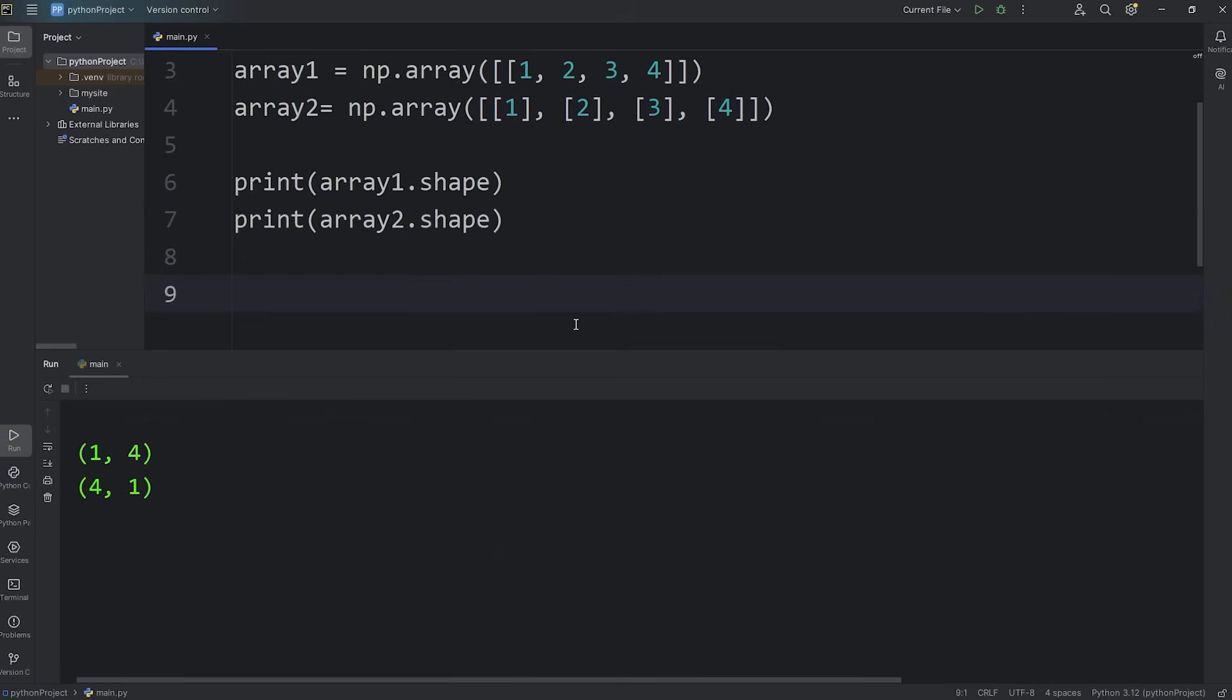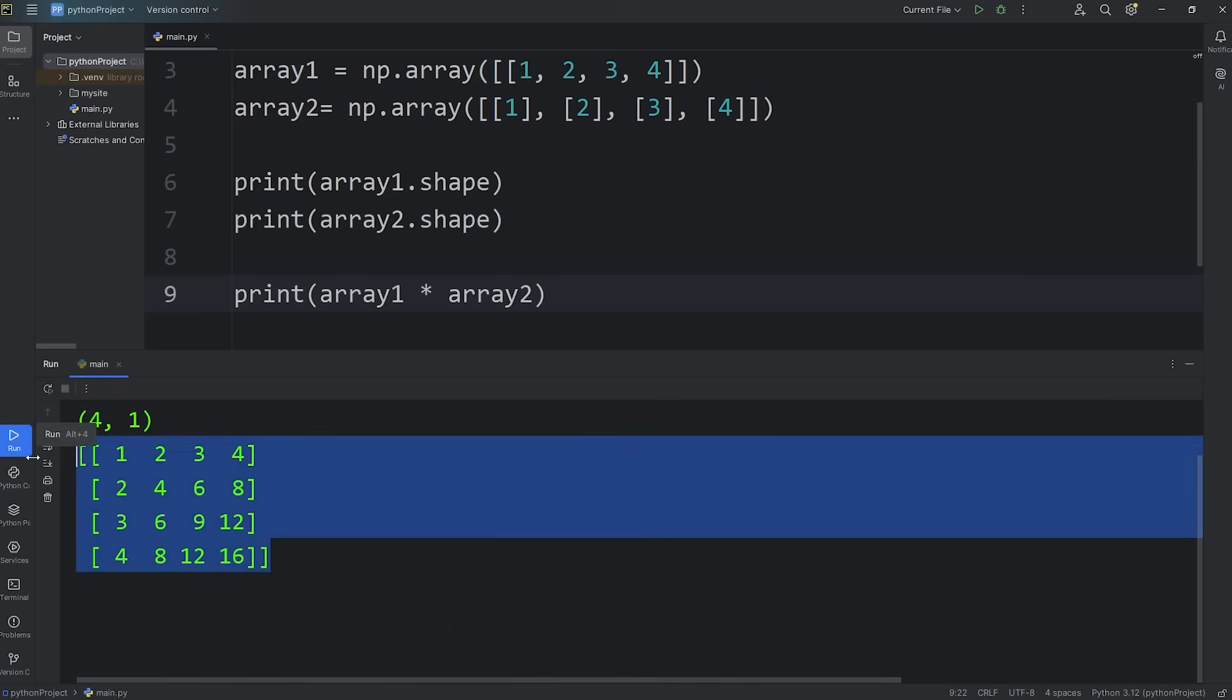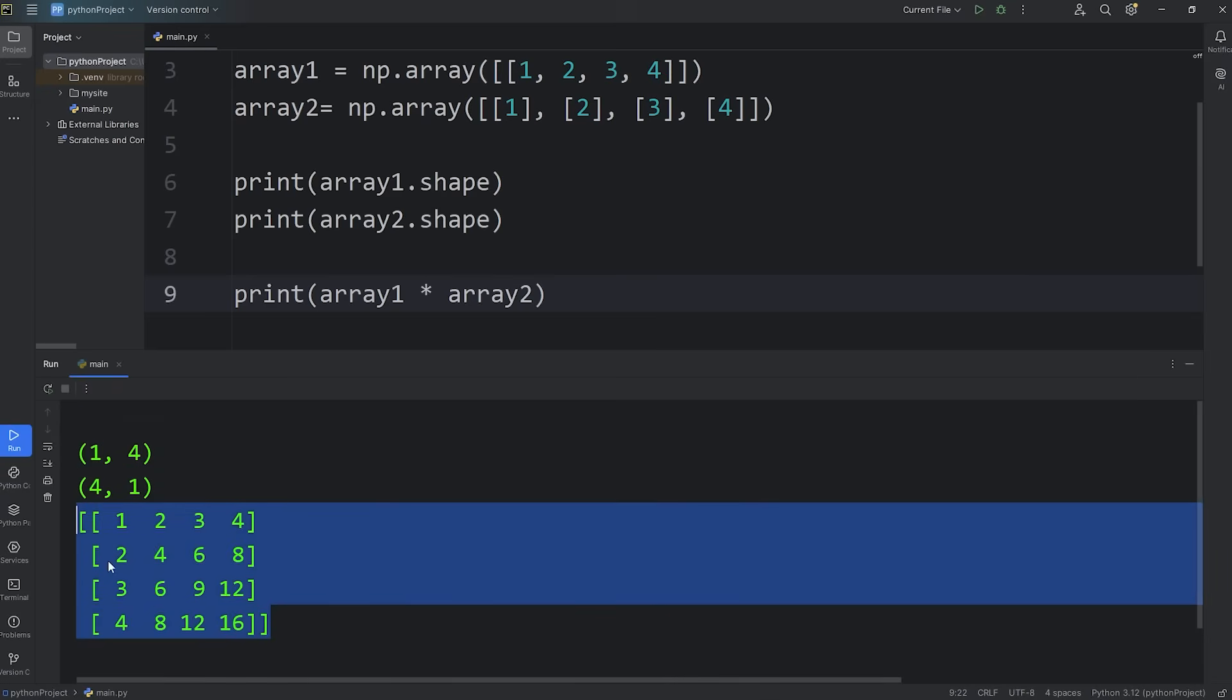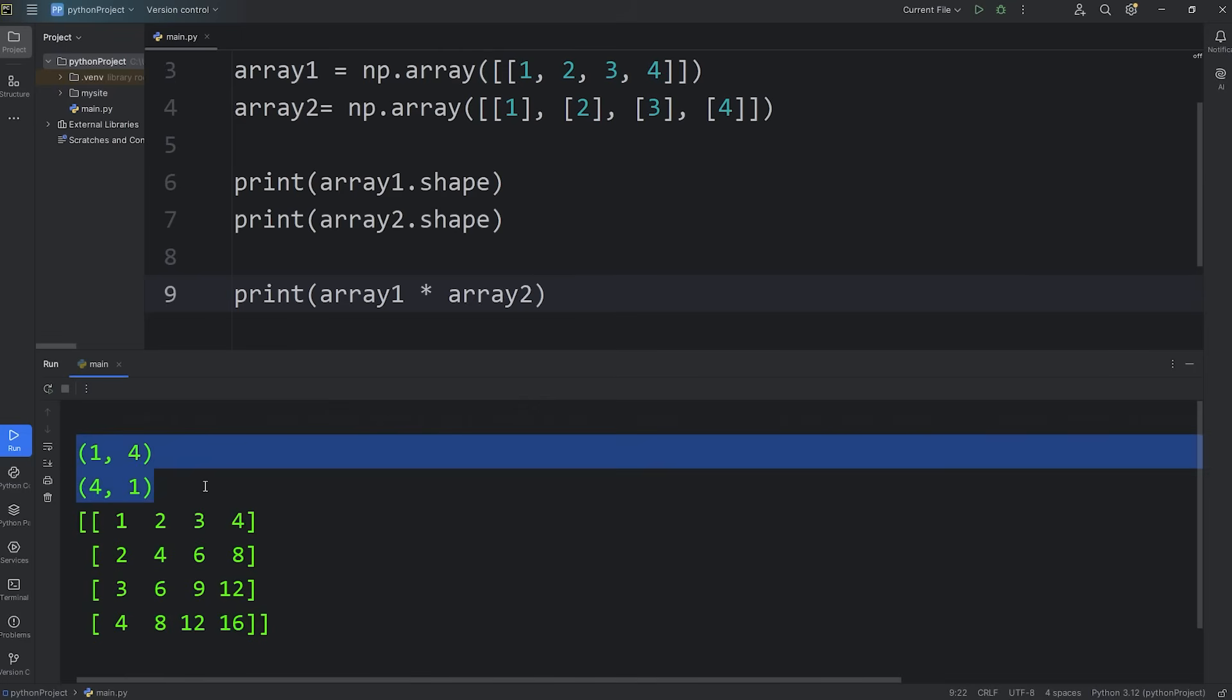Let's test it. I'm going to print array 1 times array 2. And there we go. We have a 2D array. Now the shape is 4 by 4. We have four rows and four columns. We're virtually expanding the dimensions of our arrays.